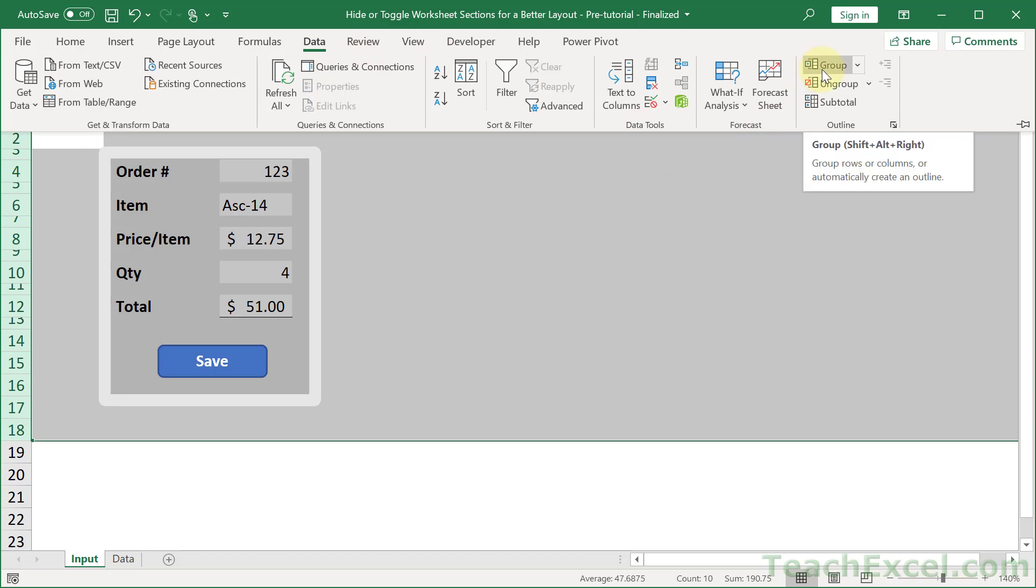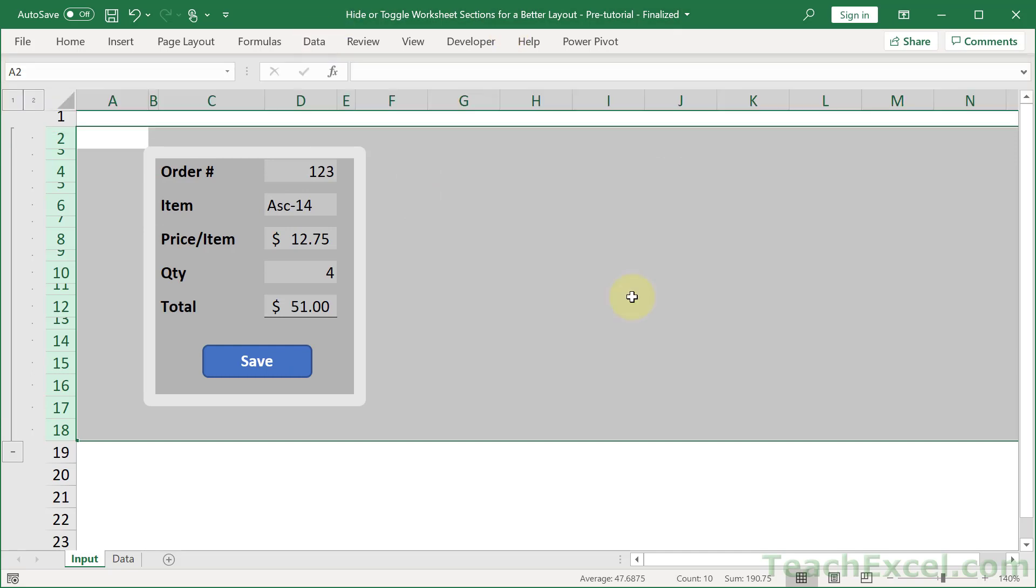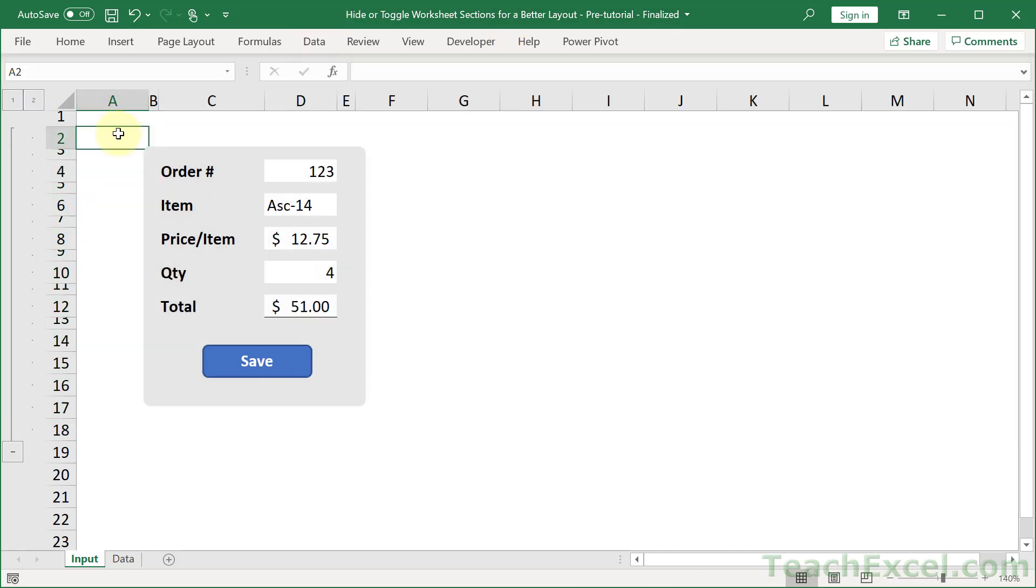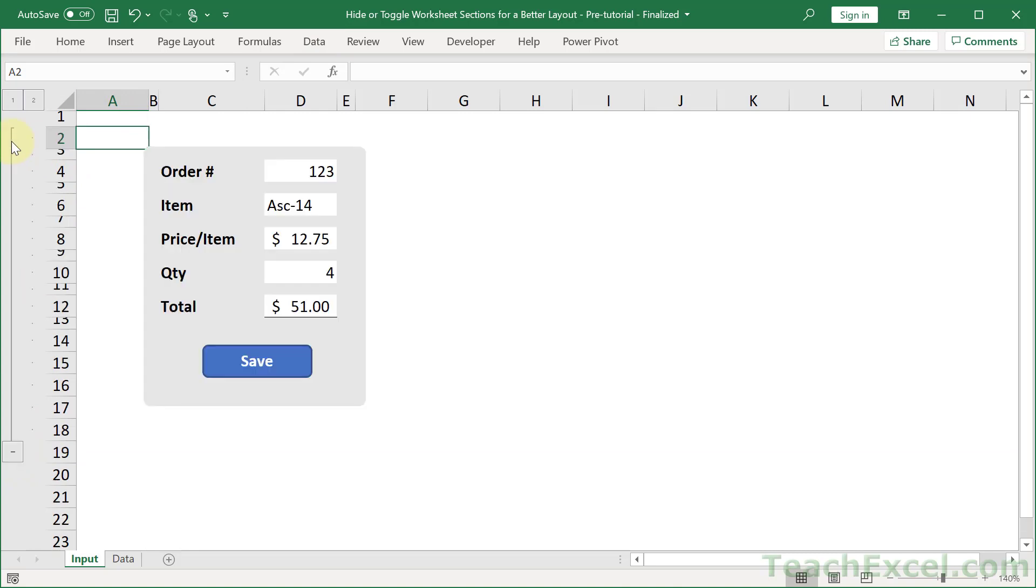And then go to the Data tab and go to Group. Technically, we are grouping these rows. And there's a keyboard shortcut if you want. Shift-Alt-Right. But I'm not certain that you're going to use this enough to need keyboard shortcuts. And that's it. Now you are done. You have a form that you can hide and show at will.